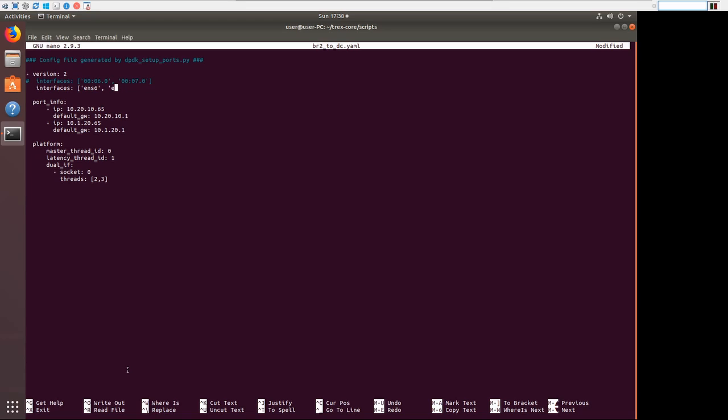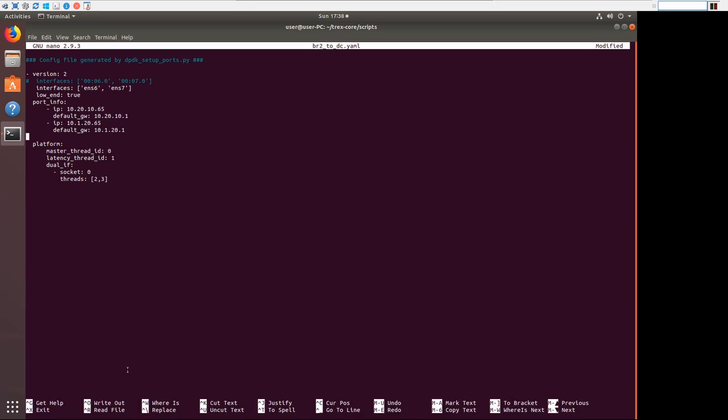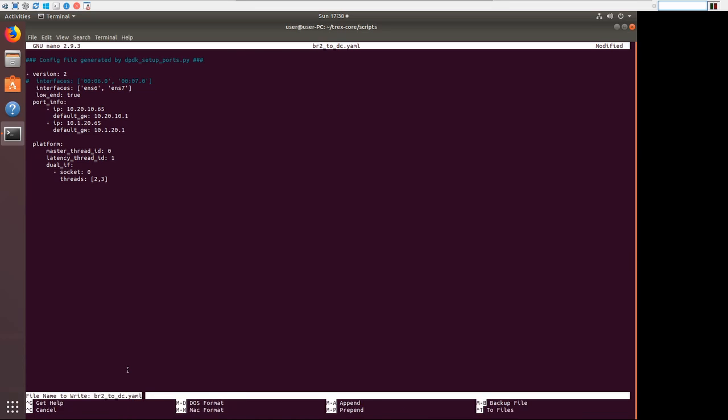Go ahead and do ENS6 and 7, which is the port pair for branch two. And again, we're going to add low-end, and we're going to say true. Again, we can inspect our config here. We've got branch two side and DC side for branch two servers. Let's go ahead and save that YAML file.